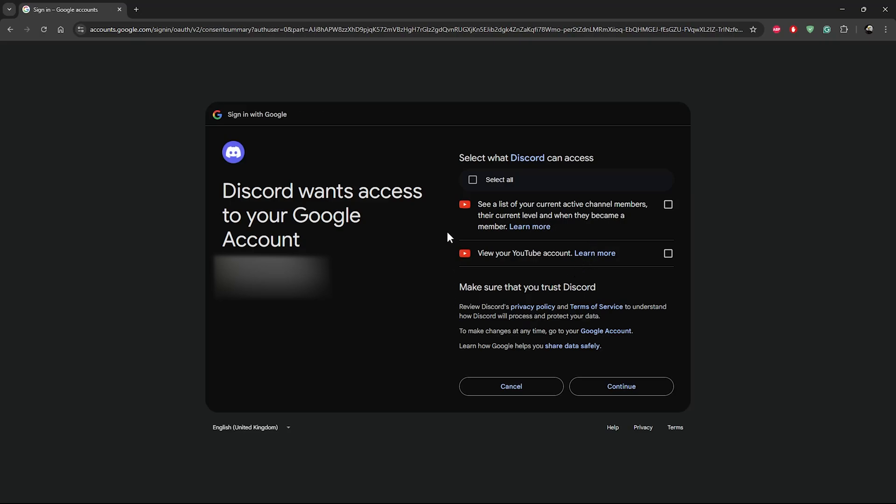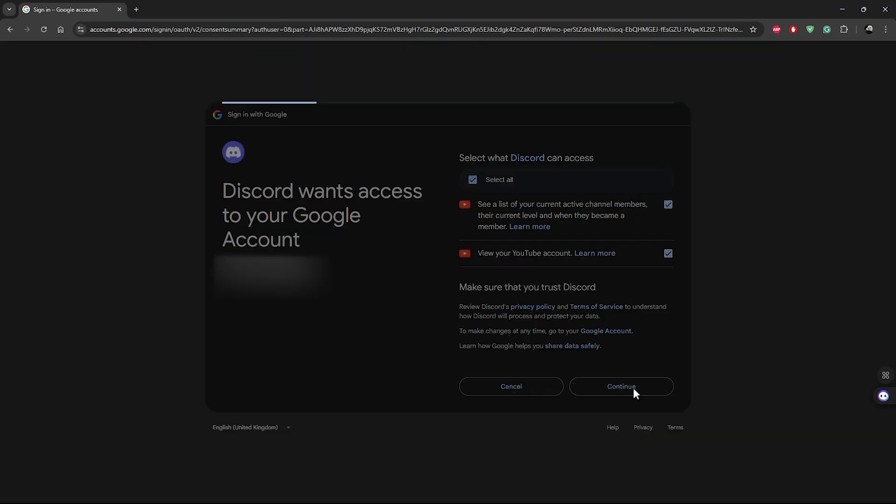From here, select what Discord can access. You can see a list of your current activity, channel, active channel members, and you can view your YouTube account. Once you're done, simply click on Continue.